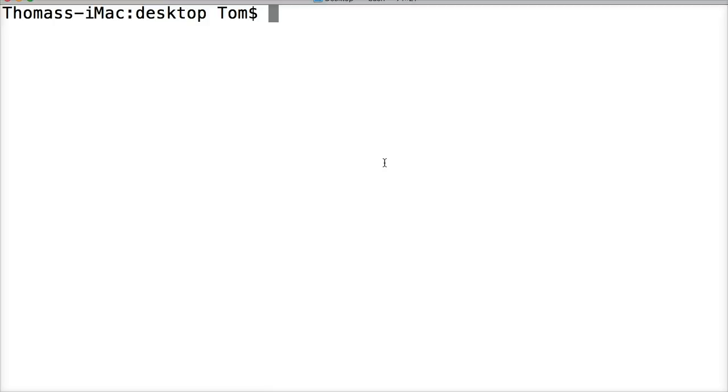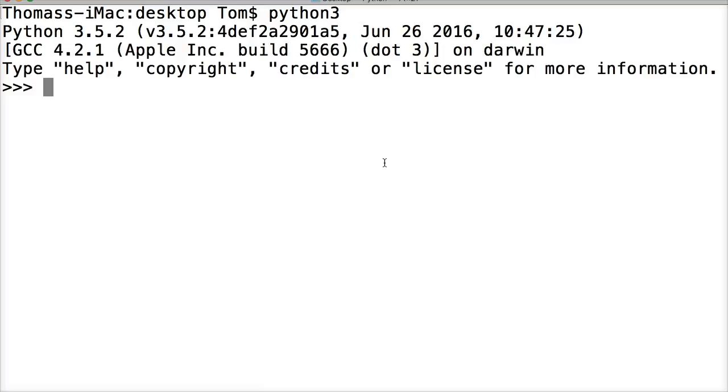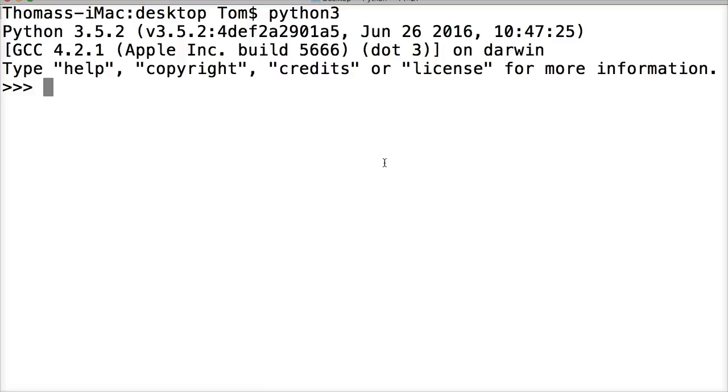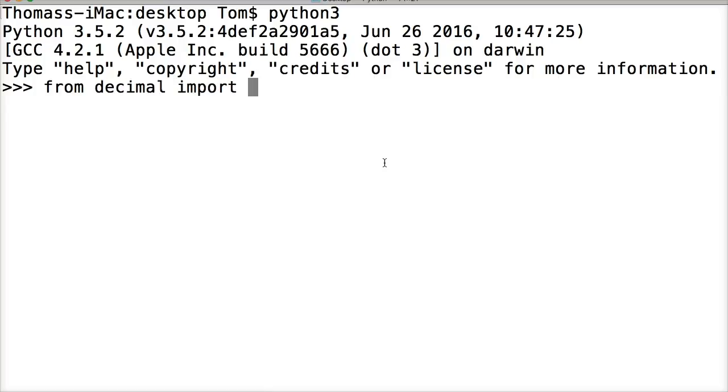So let's go ahead and look at how to import the decimal module first. I've got my interpreter on, so Python 3, start off our interpreter. Now I'm going to do the import all method. So it's from decimal import asterisk, which is all, hit return. Now we have all the classes and functions imported into our program here.